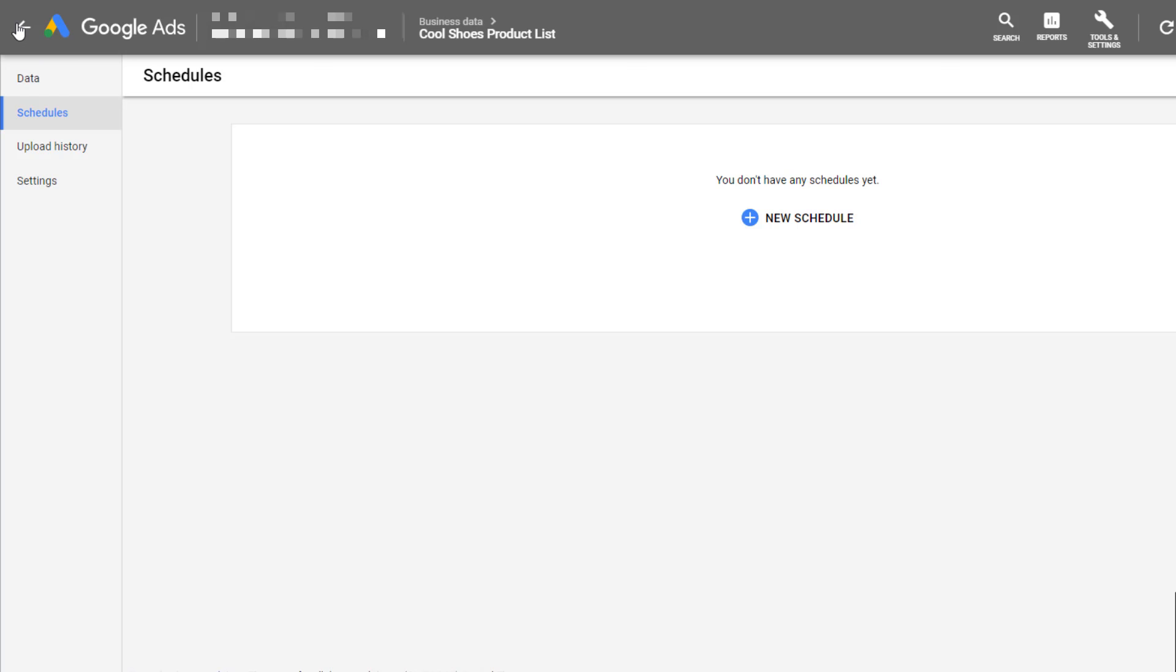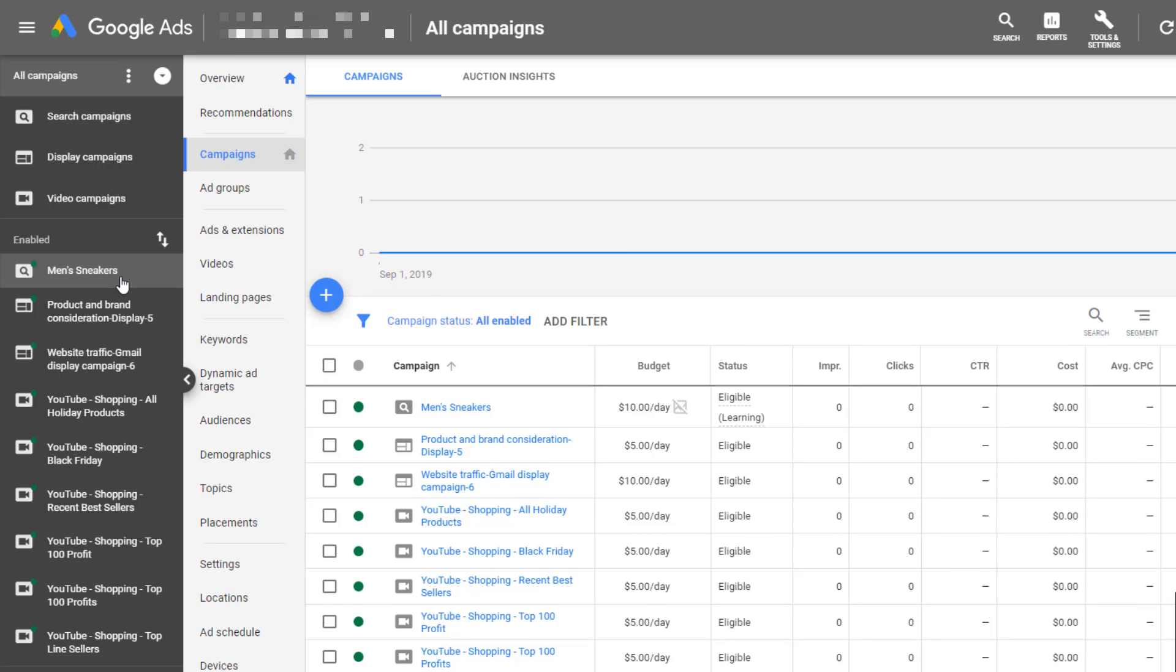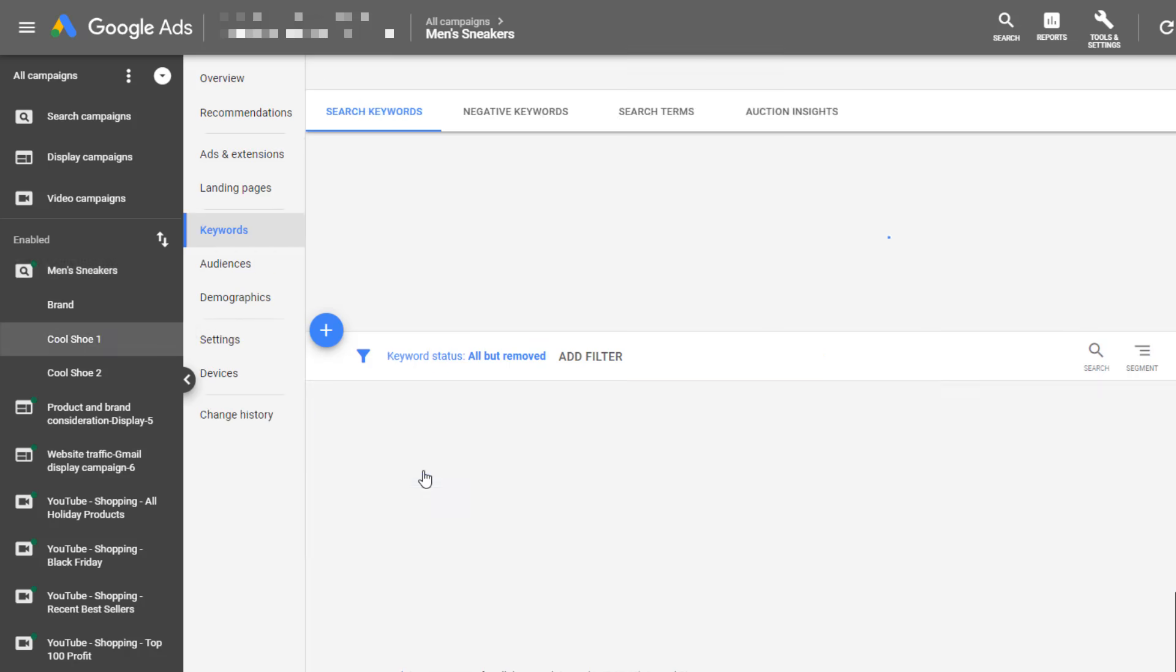Let's hop back into the campaign. Remember the one I included within that specific ad customizer feed was for the campaign using men's sneakers. Let's just choose one ad group.